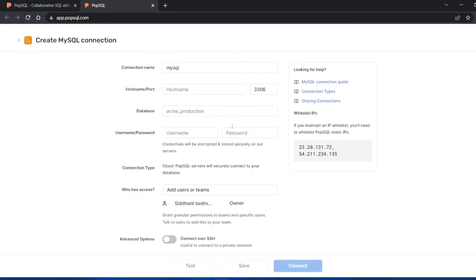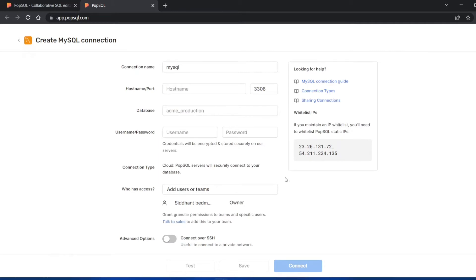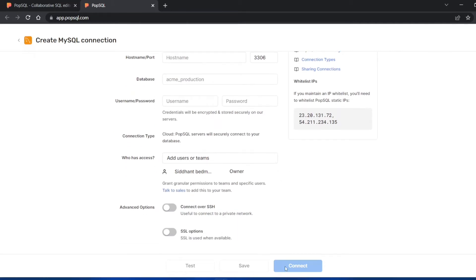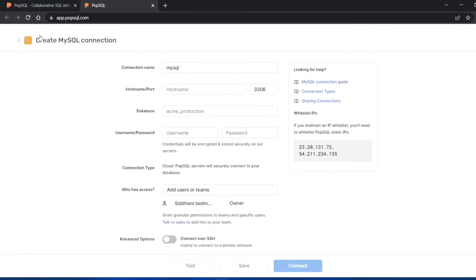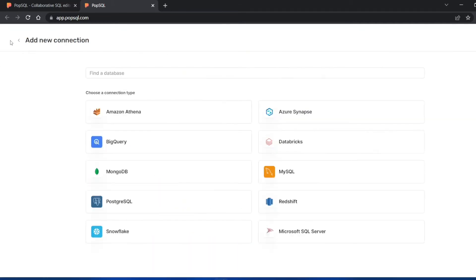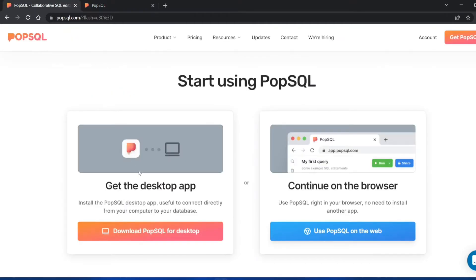You can just click on add a new connection. If you want to use MySQL you can fill out all these details and click on connect. Your connection will start and you can start writing SQL code. But here we are going to see how to download it for desktop.